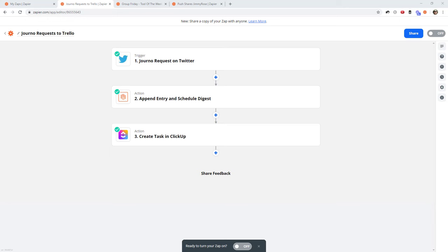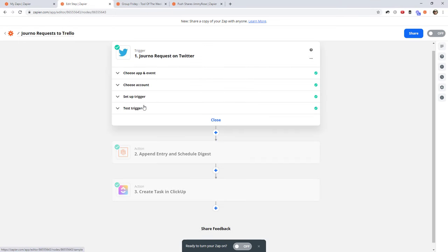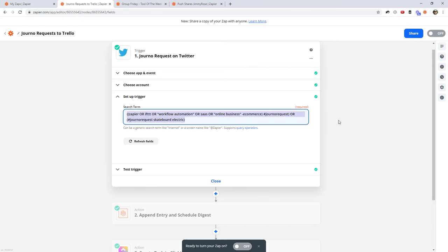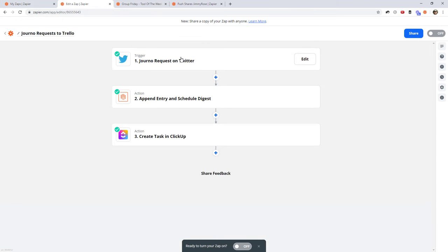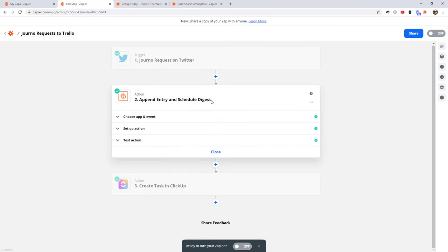Let's start with a simple social media monitoring example. In this Zap, we're monitoring Twitter for a certain search — which I've crafted to find any journo request hashtags for things like workflow automation, IFTTT, Zapier, this kind of thing. This is just a Twitter search that's in here, and it could be for your brand or anything. So every time a tweet matches that search, it's going to put it in a list — and that's what Digest by Zapier is. Digest just creates a list of things and releases it on a schedule, in this case once every day.